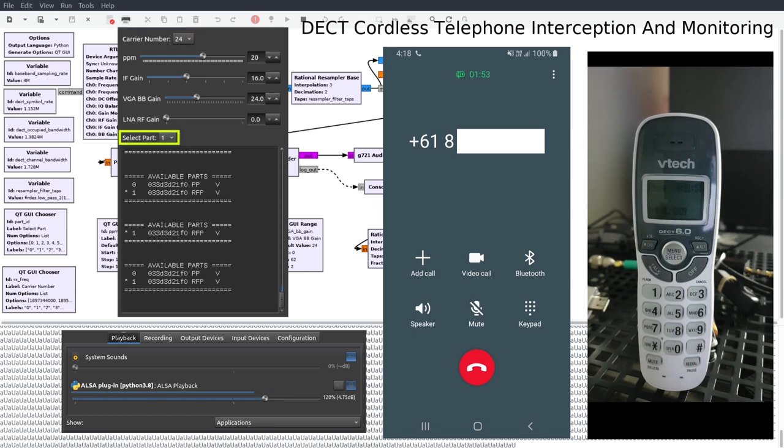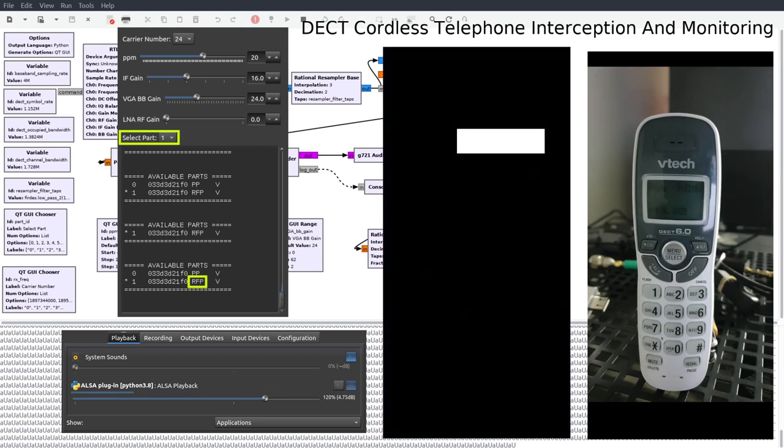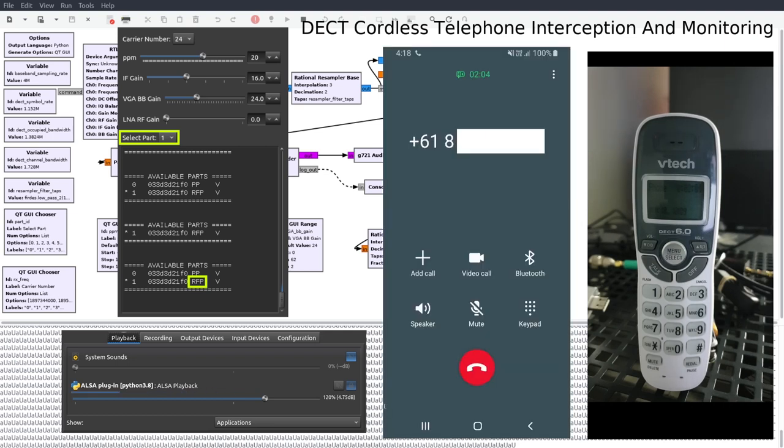The next thing I do is find the part. A bit of explanation is needed for this. RFP stands for Radio Fixed Part and is the base station. Simply put, the cradle the handset sits in that is connected to the telephone line.